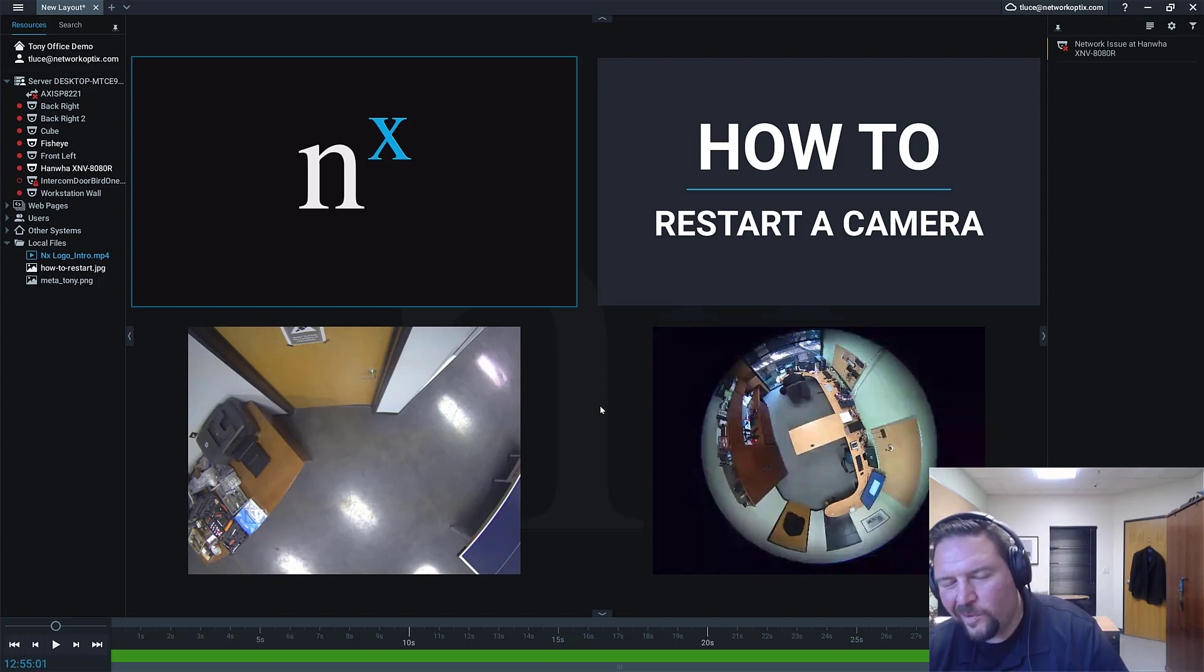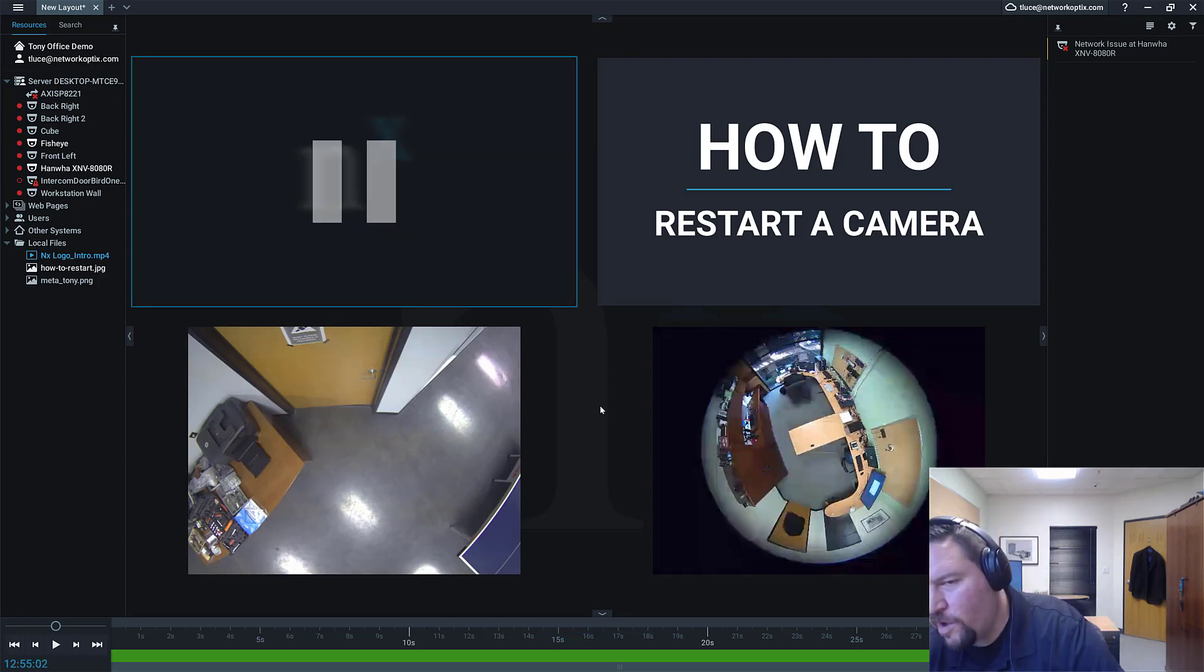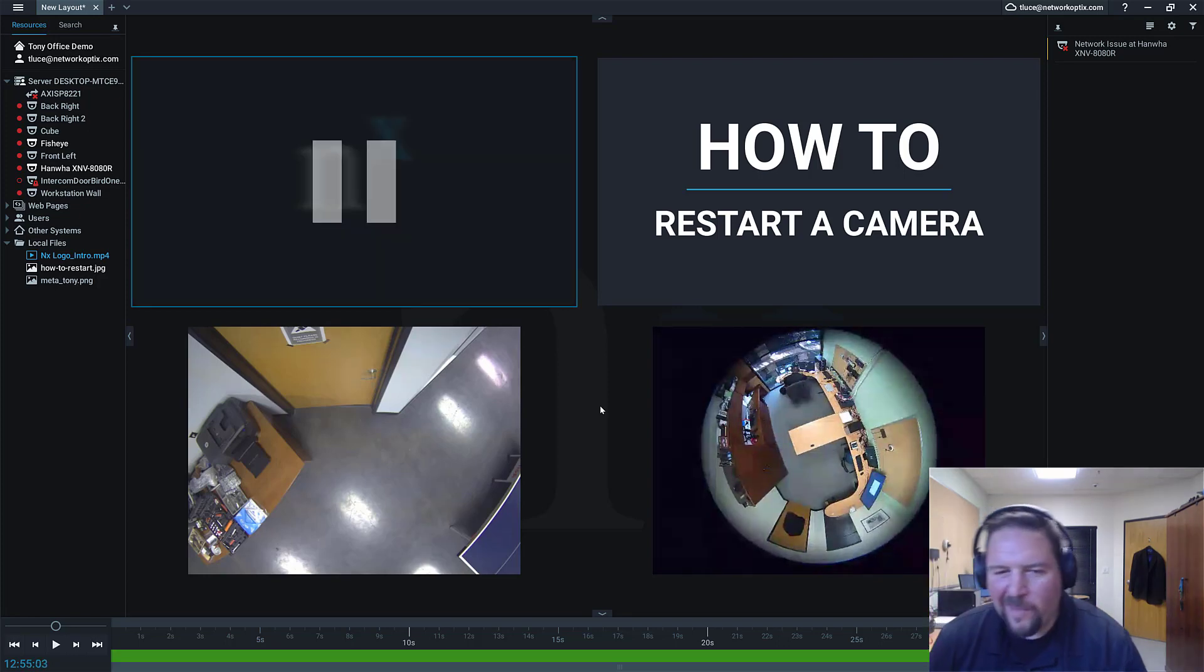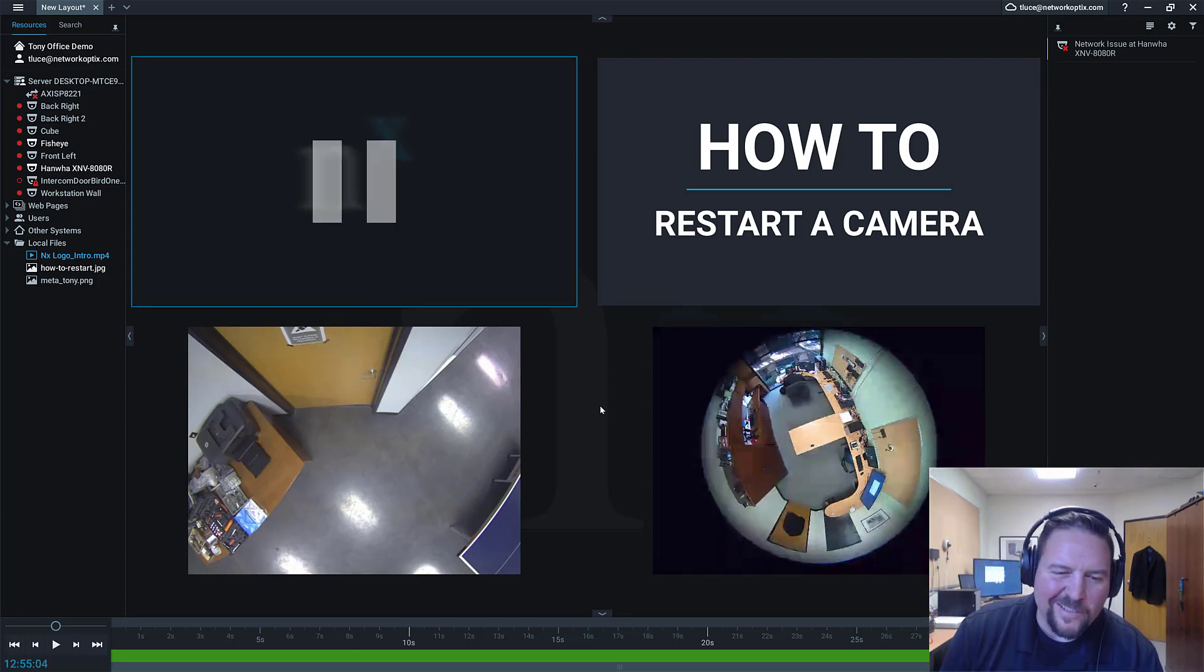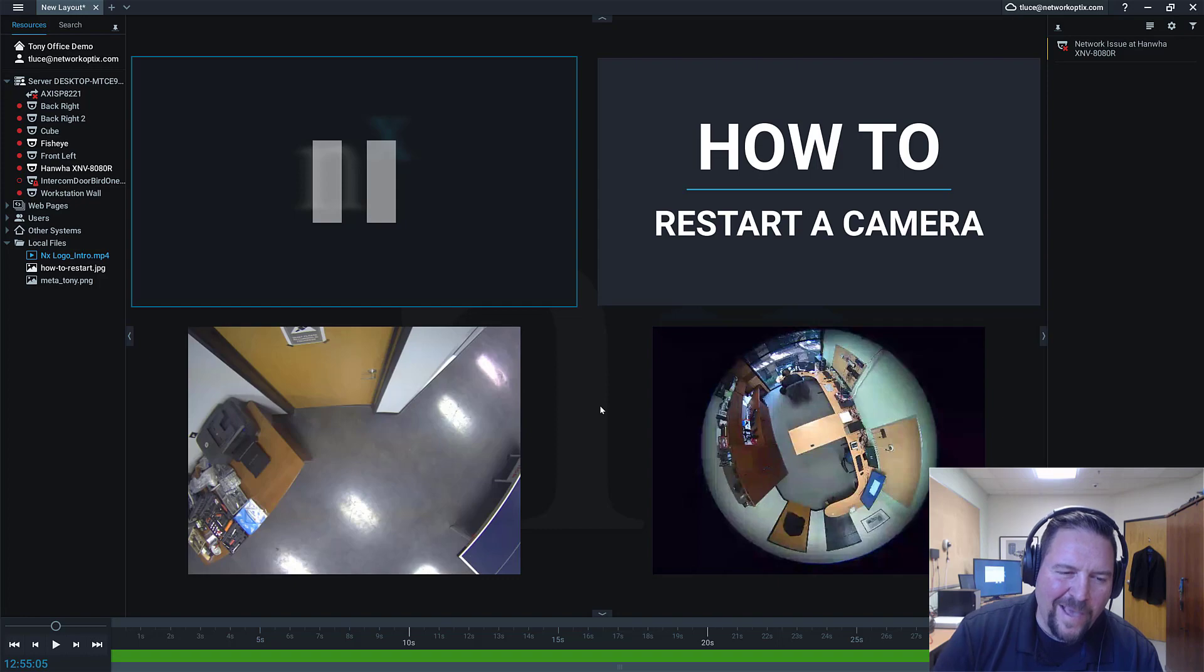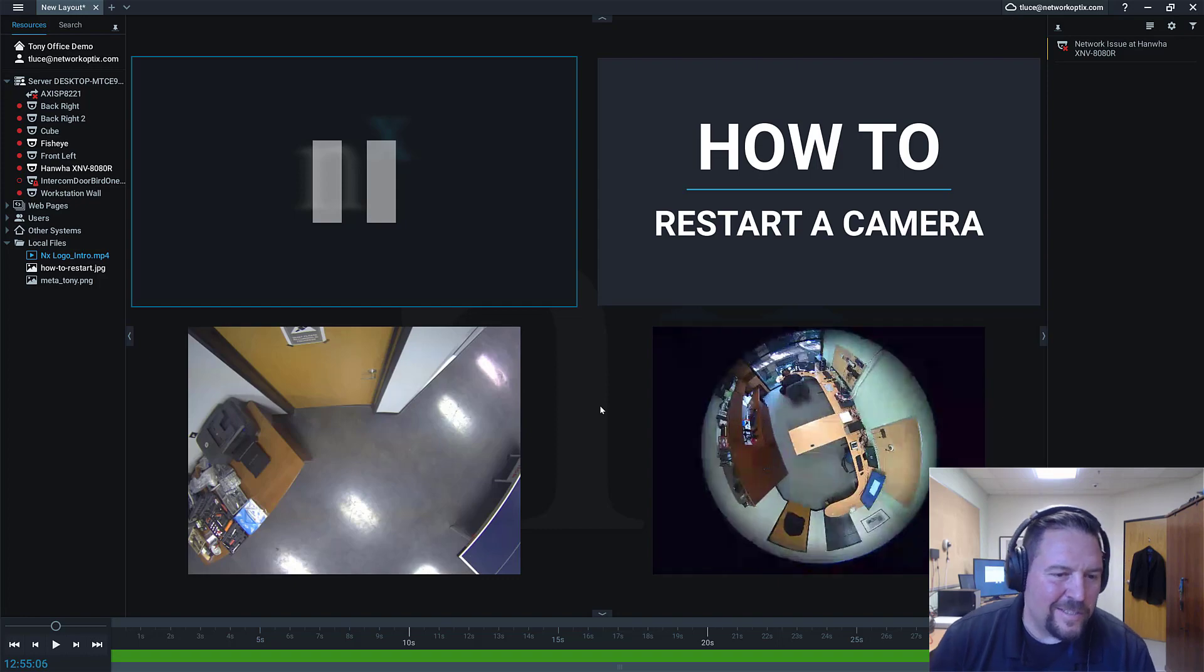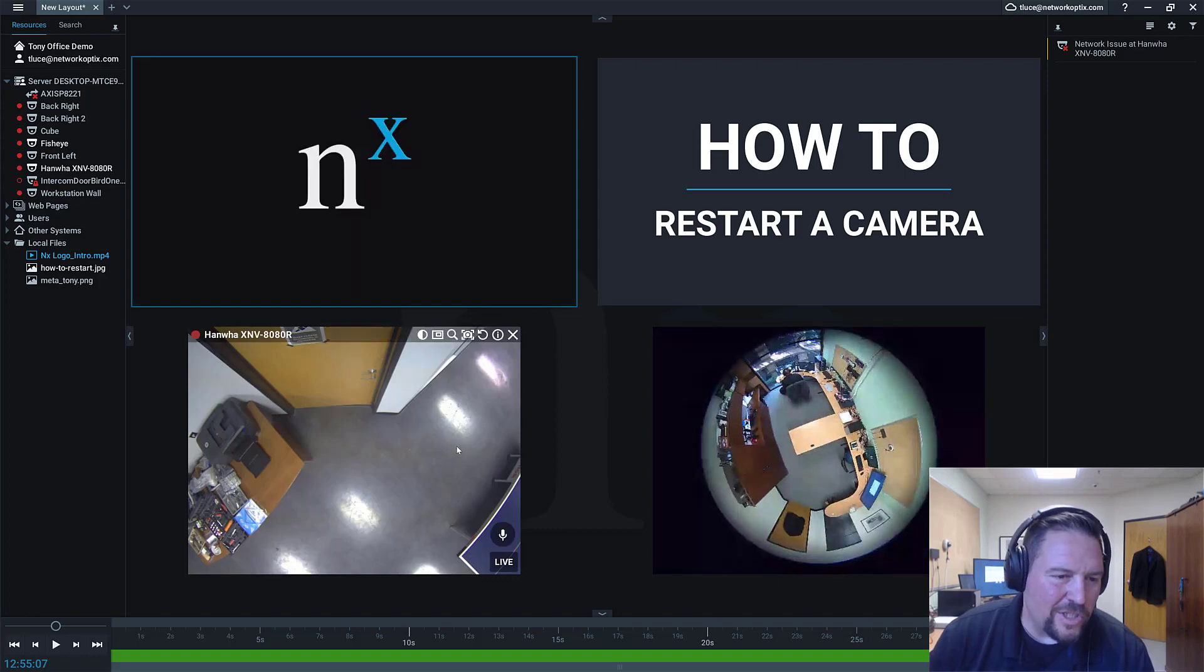When it comes back online, then it'll come back online. It's a technical explanation of what just happened. When it goes offline, when it went offline, it went offline. And when it came back online, it came back online. Technology.